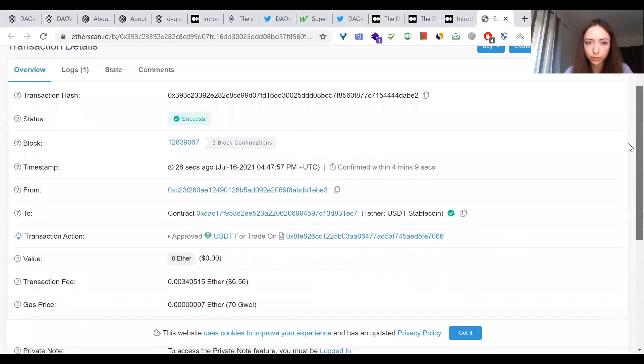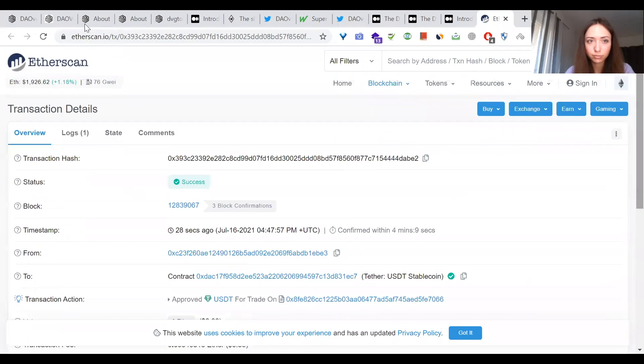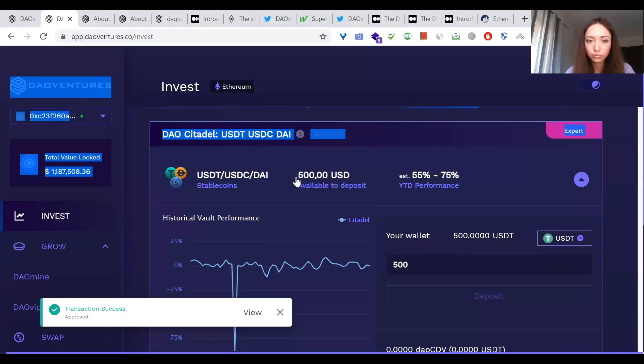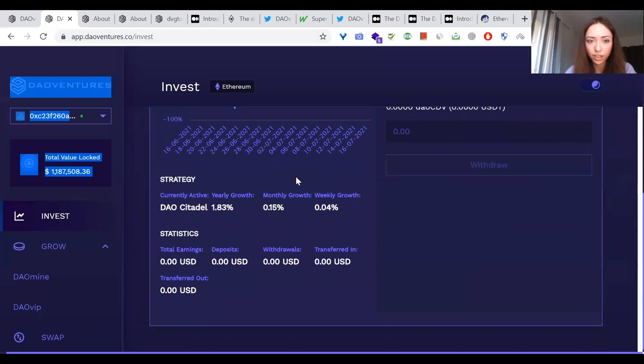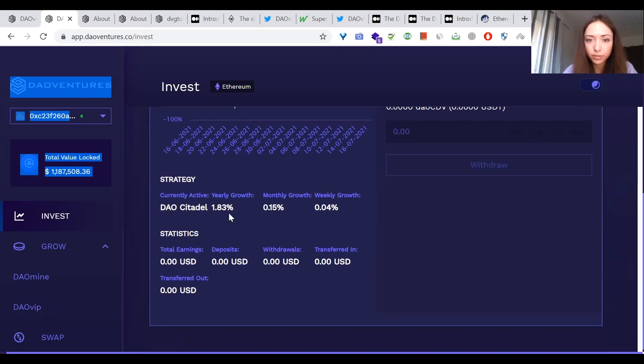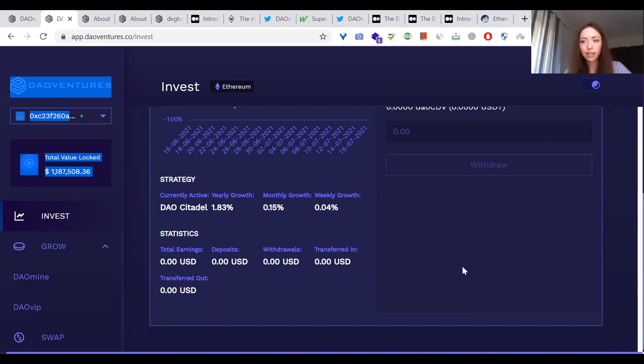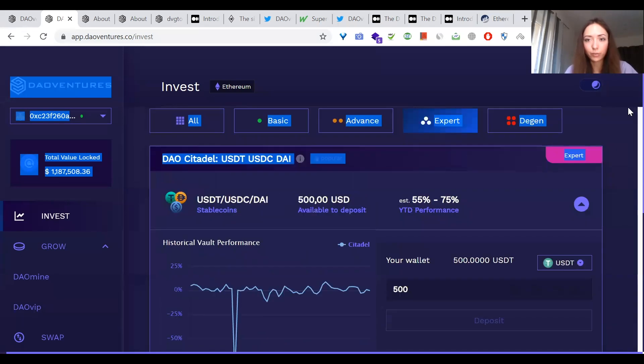So now I have confirmed deposit into DAO Citadel. Then you can see this on Etherscan. And after I can check as well, the yearly growth is 1.83%, monthly growth is 0.15% and weekly growth is 0.04%. And I think that it's a great strategy. It allows you to earn passive income from your holdings and check out DAO Ventures.